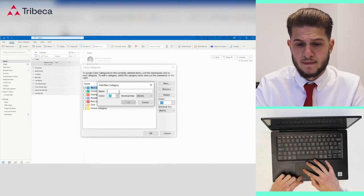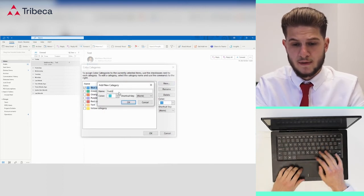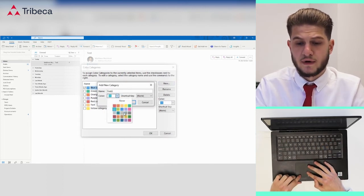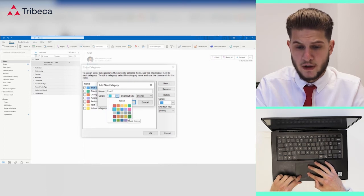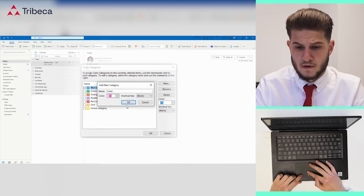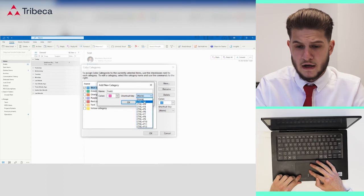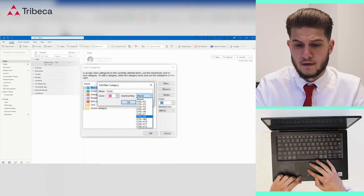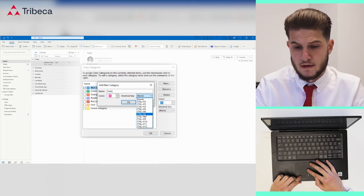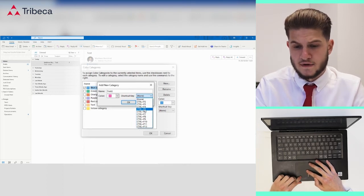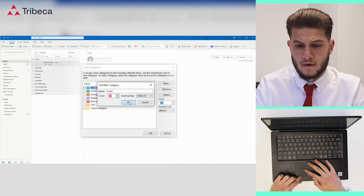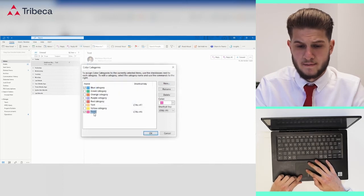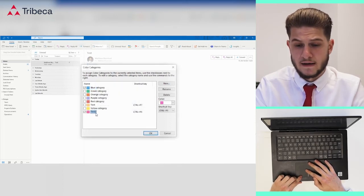You can name it whatever you like. I'll name it test two. You can also give it whichever color available here you like. Let's do magenta. And you can also give it a shortcut key. Let's do Control F5. Hit OK and we now have that category available.